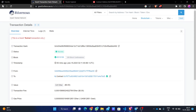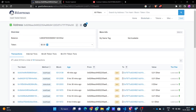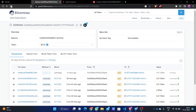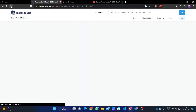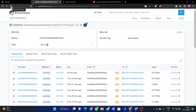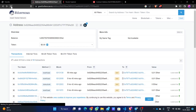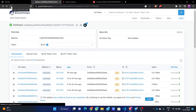Now as you can see, we are on Etherscan to view our transaction. This is the transaction that we have just processed — it was just 10 seconds ago. It is still pending; it will take some time — just a few seconds.